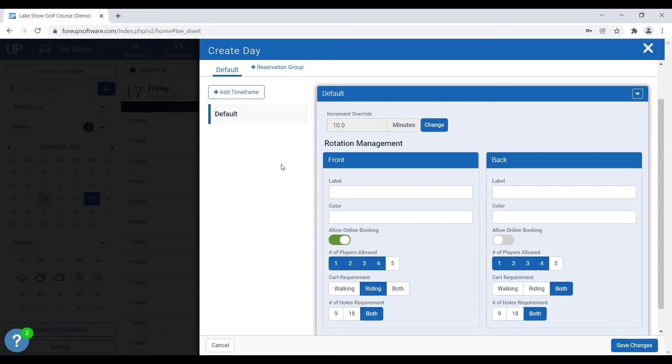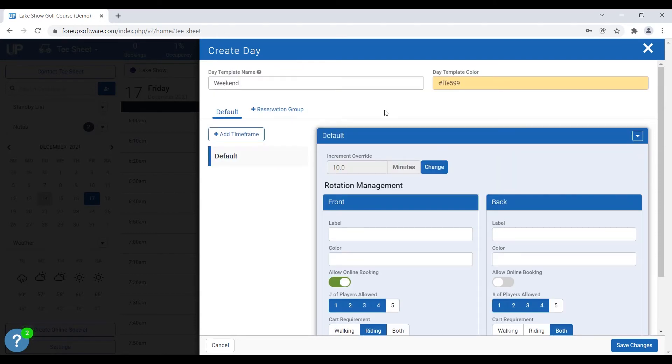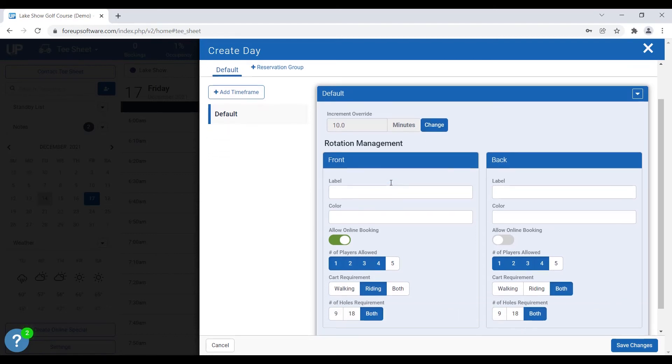Since we know it's typically a busier time of the week. So after we've created the date template and assigned it a name and a color, all we're going to do is change the increment setting and we're going to assign it to some certain days for our online year setup.